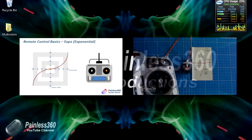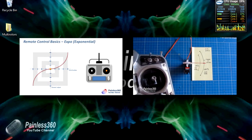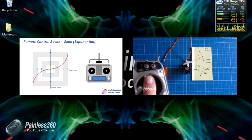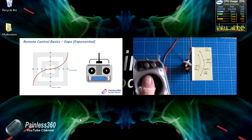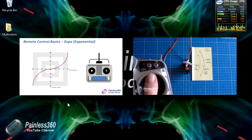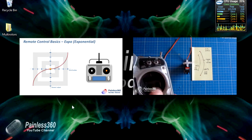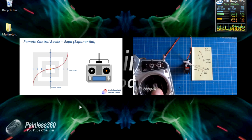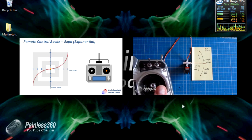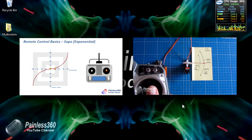Now dual rates and exponential aren't something that I'm going to explain what they do in this video. I already have two videos that are on the channel that do that. We have one that talks about what exponential is and we have another one that talks about what dual rates do.